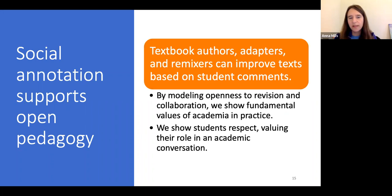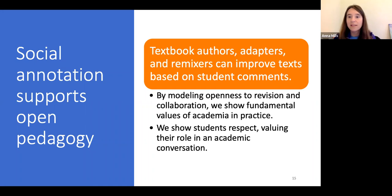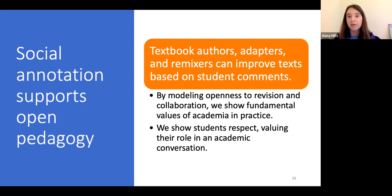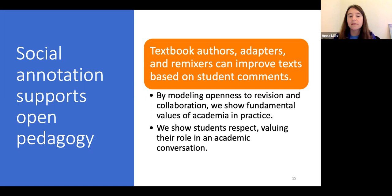This is a segue into how annotation supports open pedagogy, because the whole idea of open pedagogy is that we're inviting students to become collaborators in shaping OER materials. We can see student annotations as part of that collaboration, as part of a process of revising and improving an OER textbook — and as a chance to model our openness to revision and collaboration as fundamental values of academia, showing students respect as our partners.